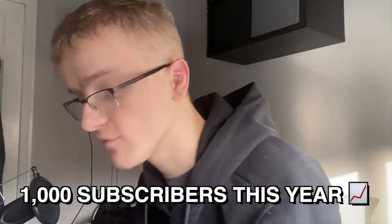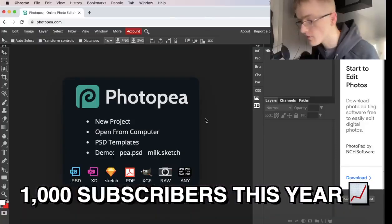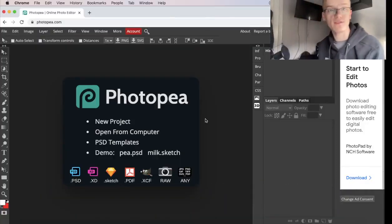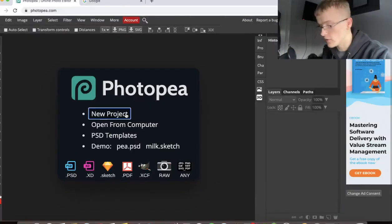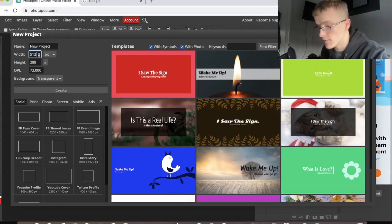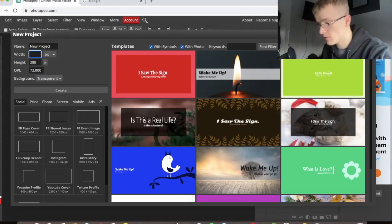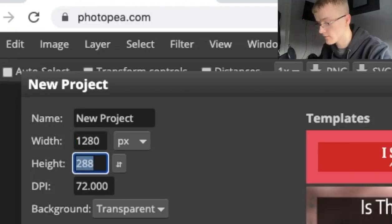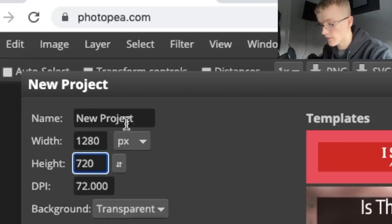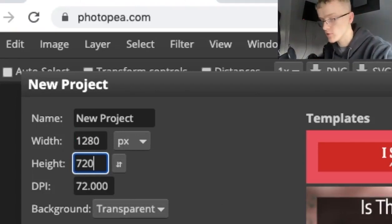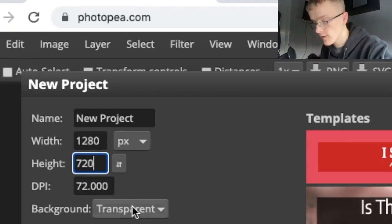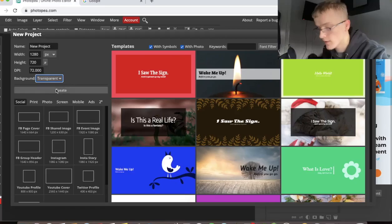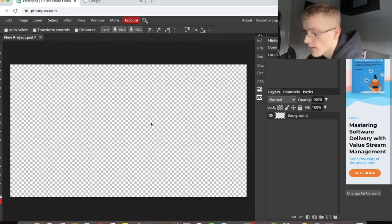On here I've got Photoshop. Well, it's not really Photoshop, it's just an online free alternative. Click on your project, make sure the size is 1280 and then height 720. That's the size for an average common YouTube thumbnail. I've put it on transparent and click on create.